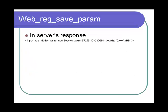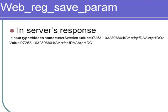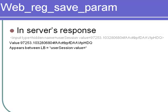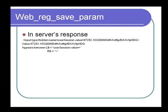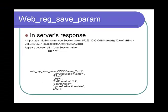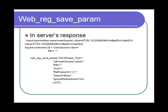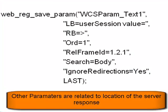In the service response, the value 97253 ending with HTQ appears between the left boundary user session value equals and the right boundary of a bracket. Accordingly, the web_reg_save_param function is created with a suitable parameter name wcsparam_text1, with a left boundary and a right boundary. Remaining parameters relate to the location.